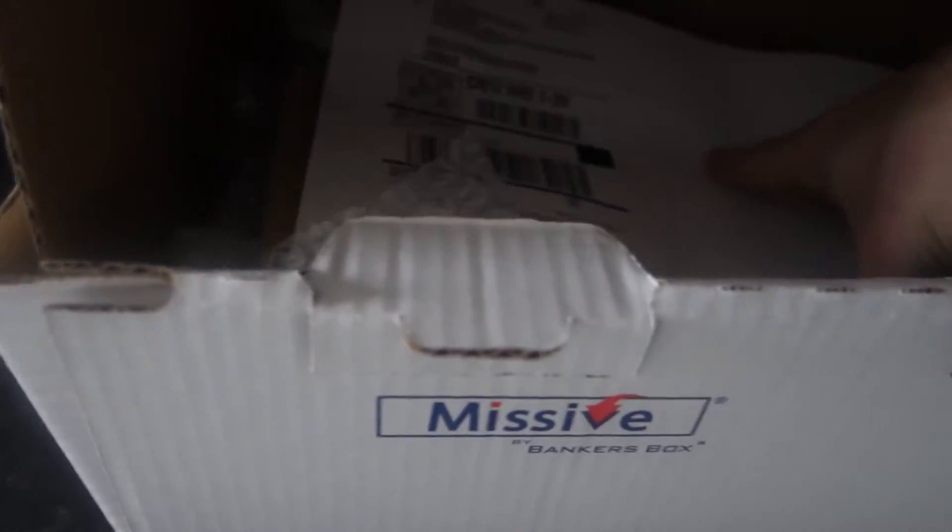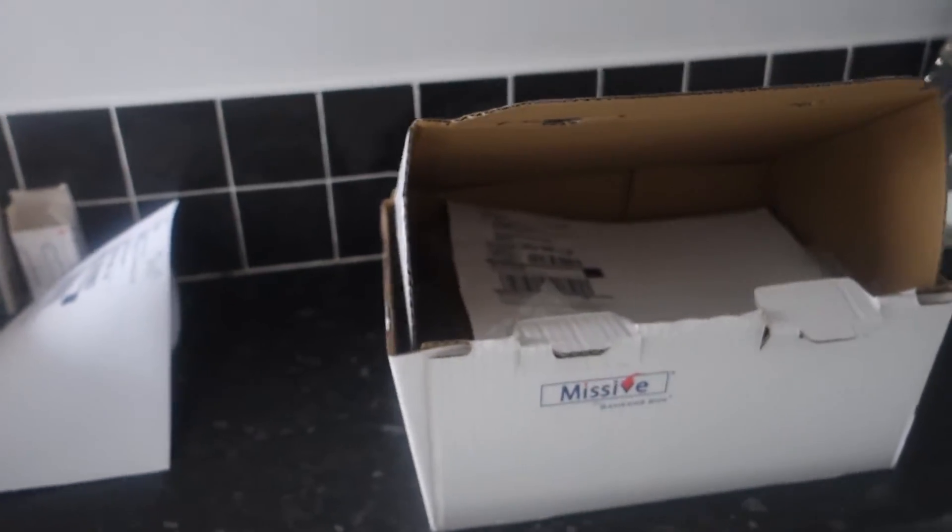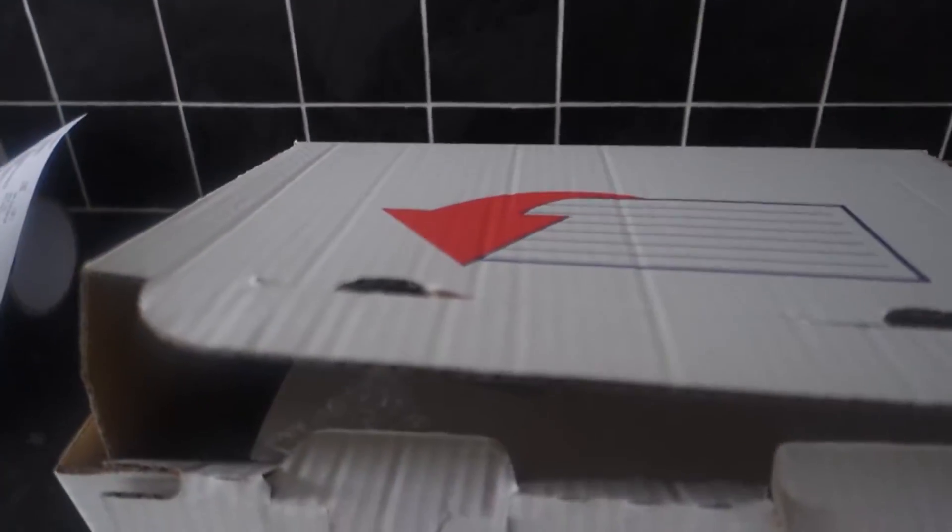Lots of paper, lots of bubble wrap. Surface Pro is right in the middle there. So we're good to go. Just need to fold this over and tape it.